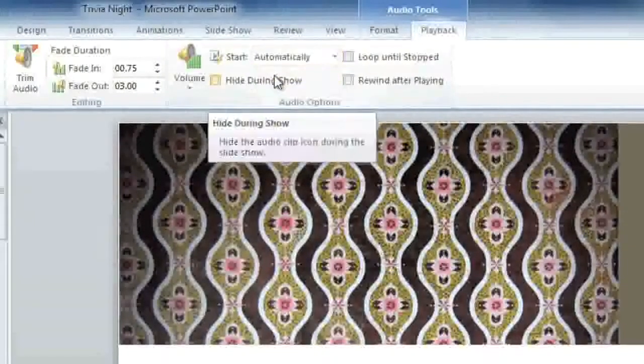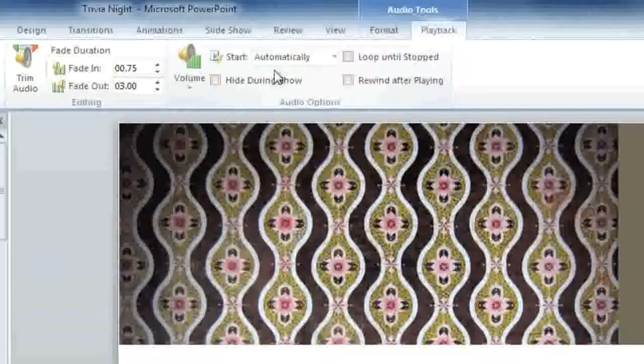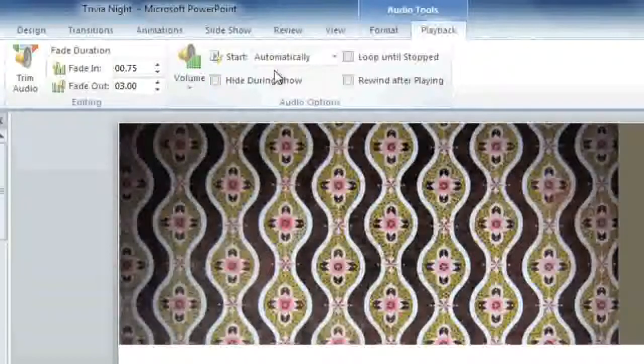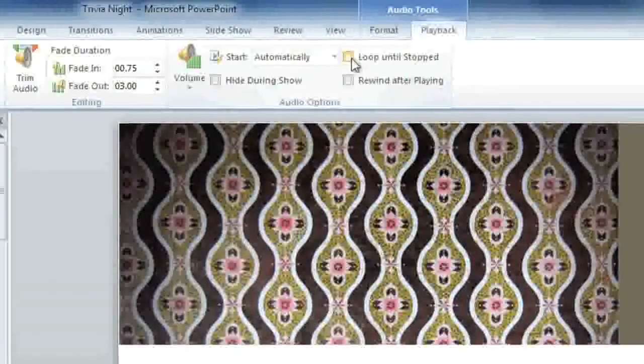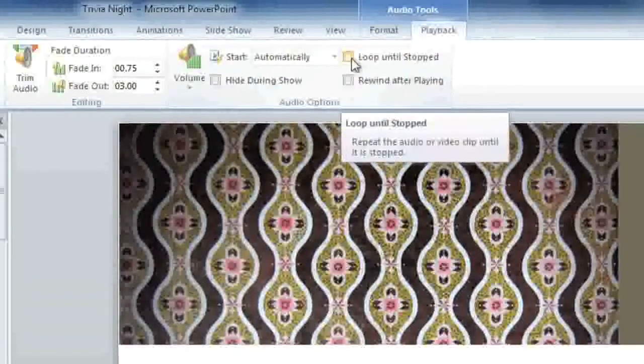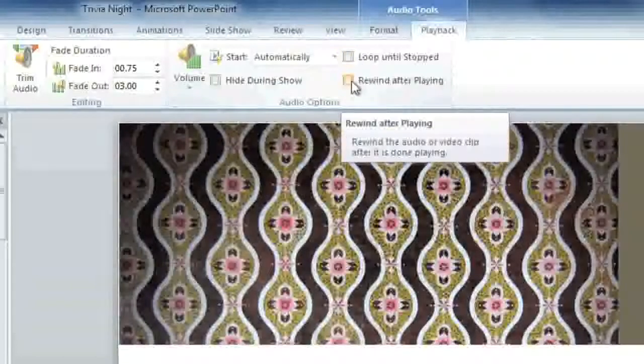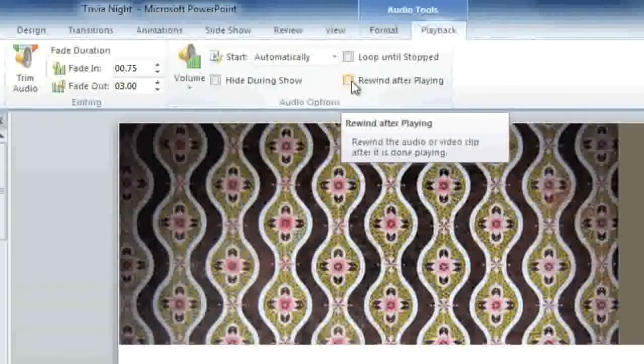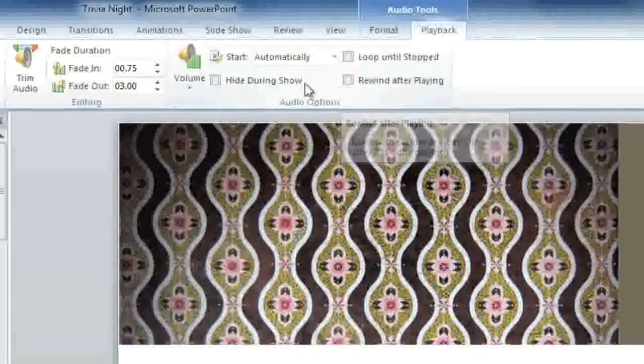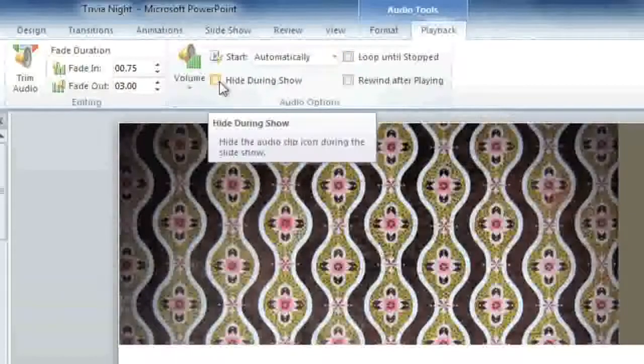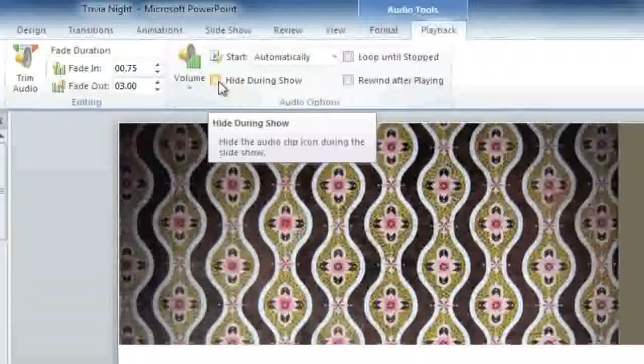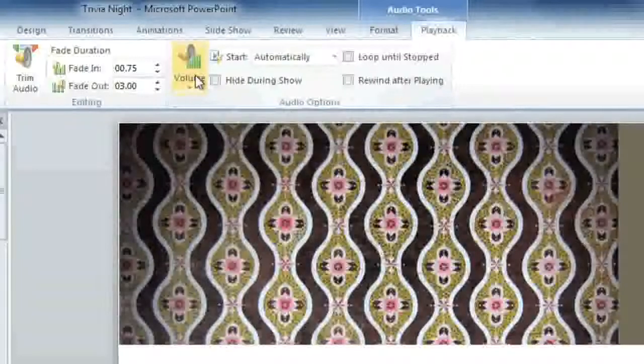There are some other options that you can change here. You can have the audio file loop continuously until you stop it, you can rewind it after it's done playing, you can hide the audio icon, and you can adjust the volume.